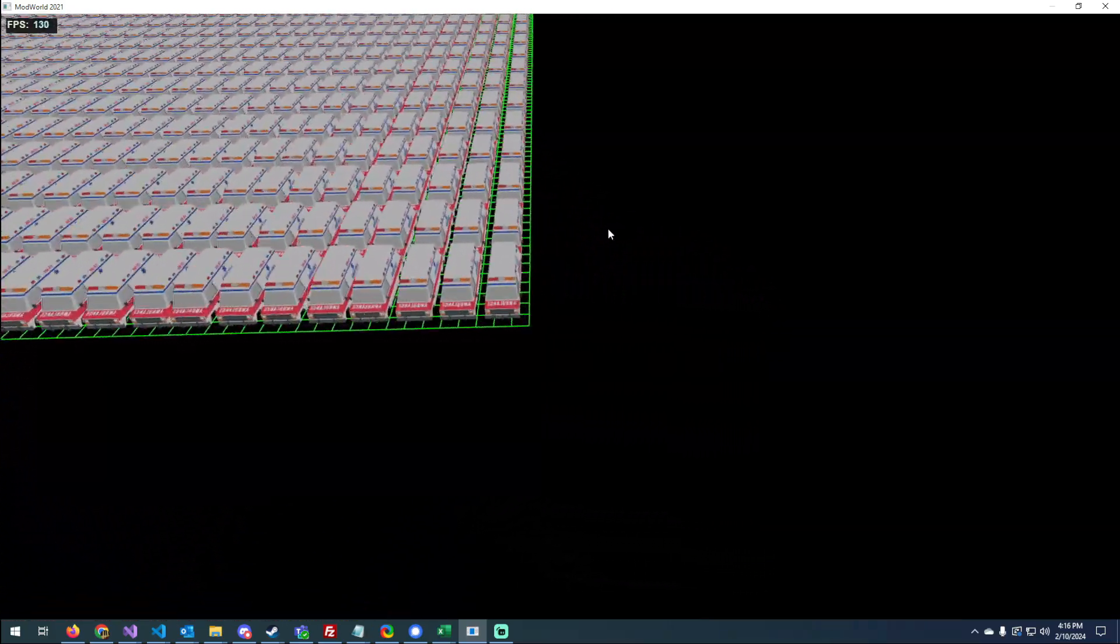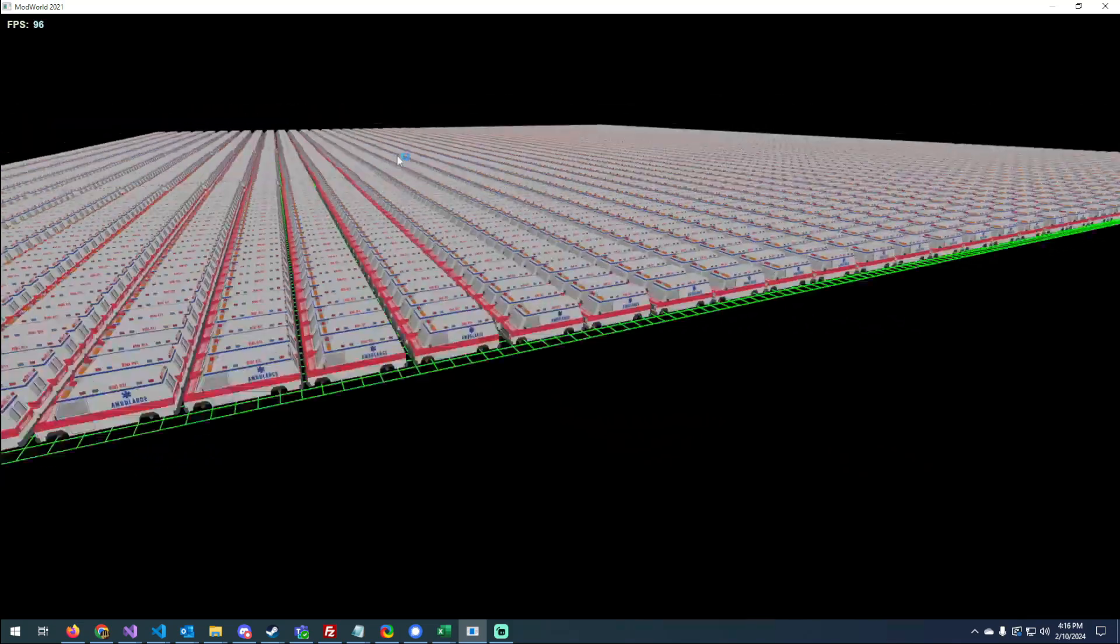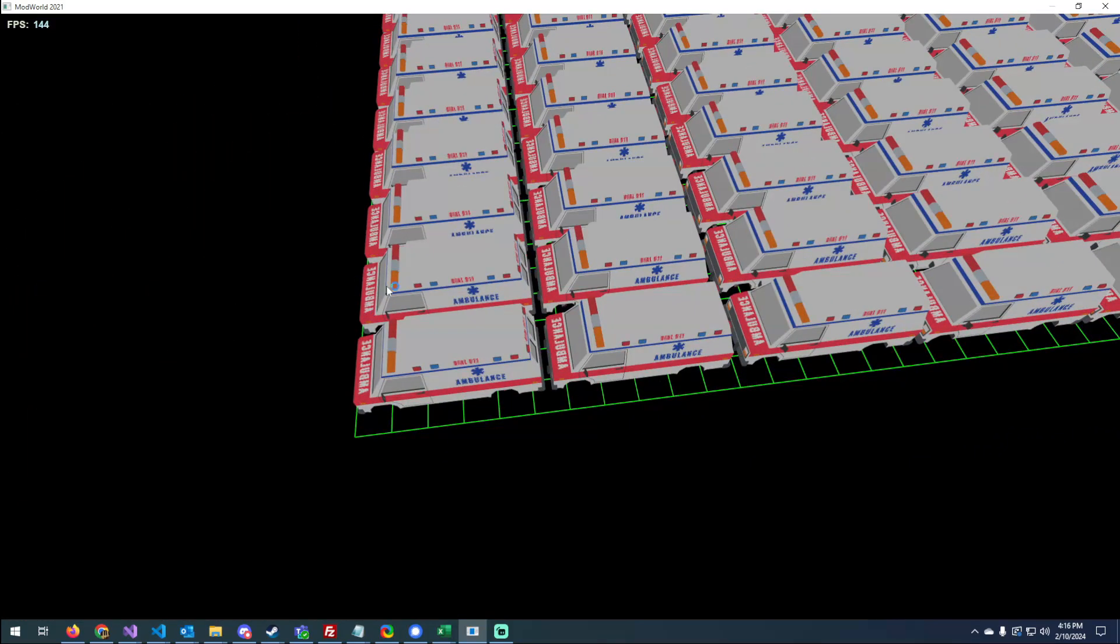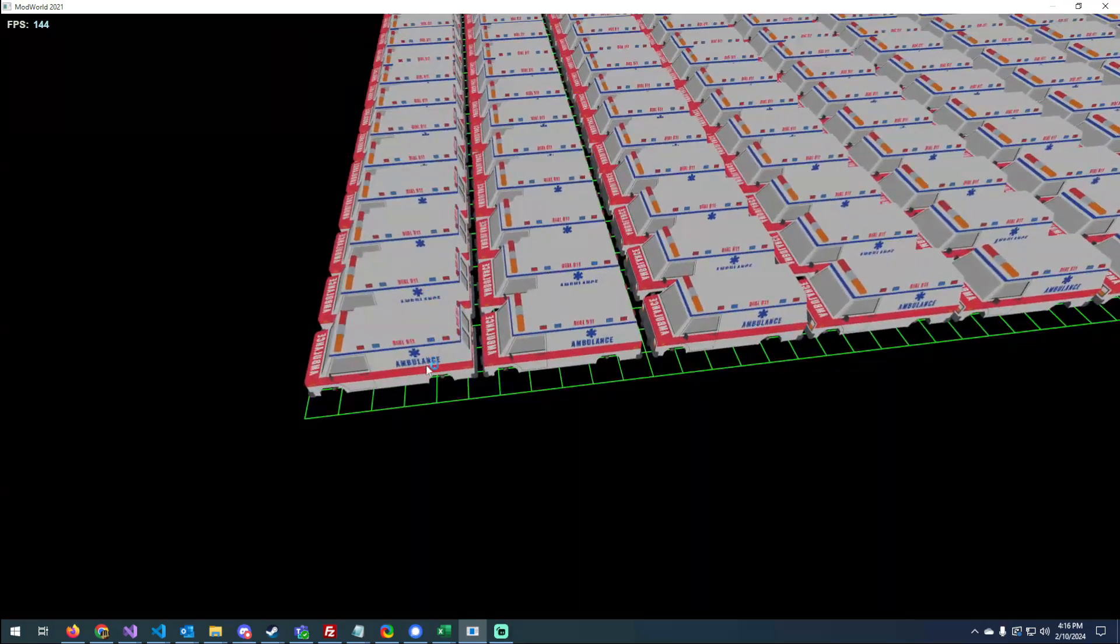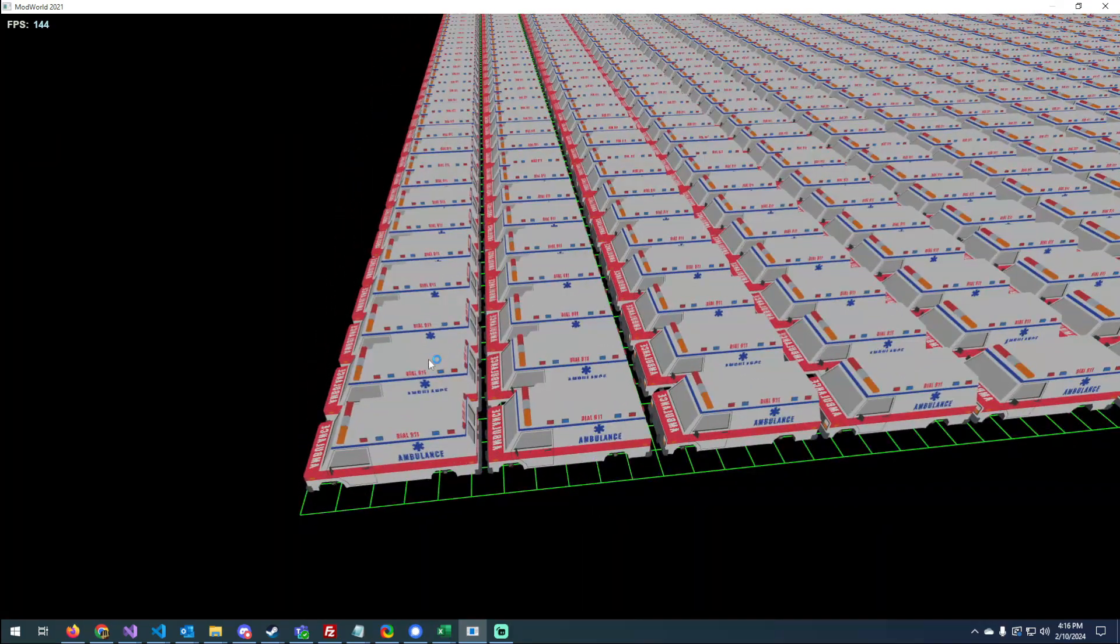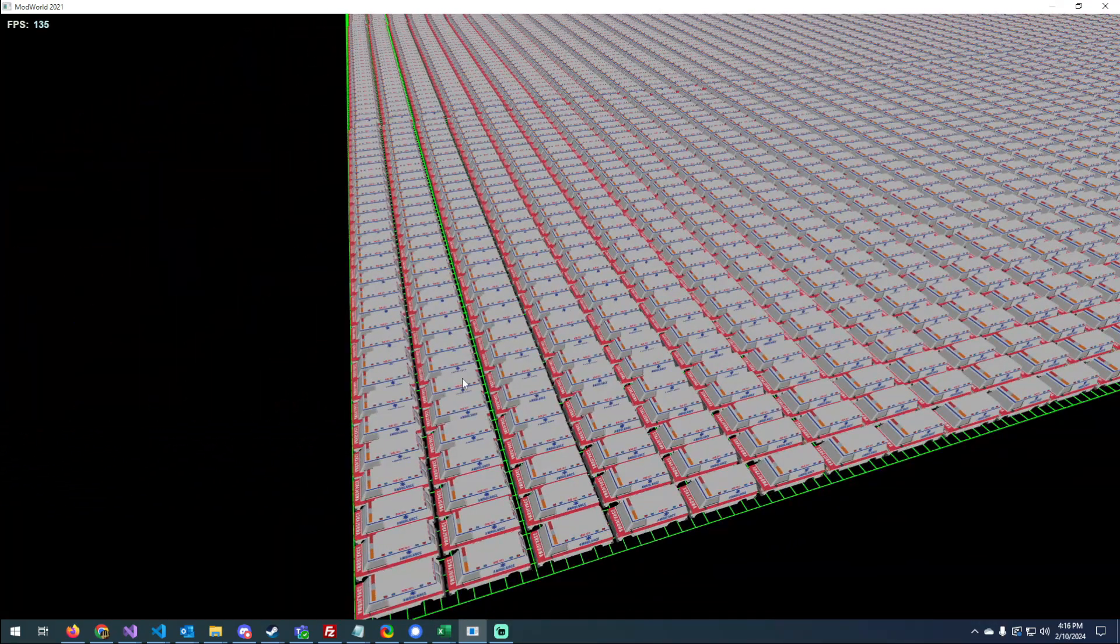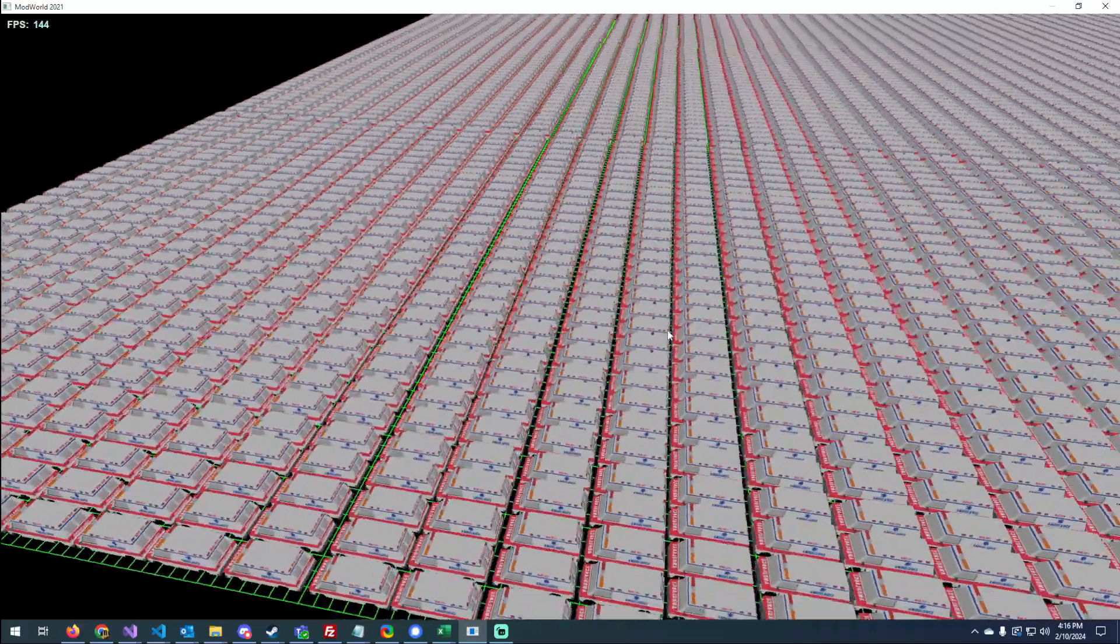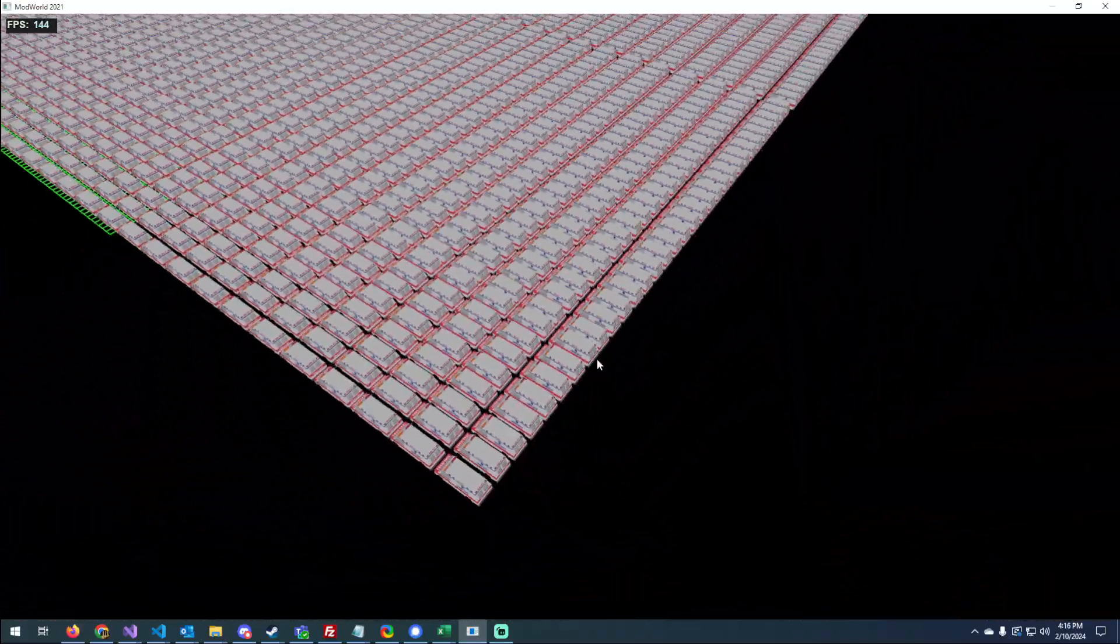So a big problem that I'm facing is I don't have any LOD support, right? I need to add that in. So I was messing around with Simplygon, generating different LODs for this ambulance,